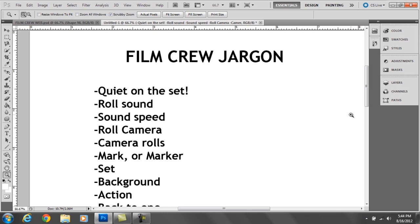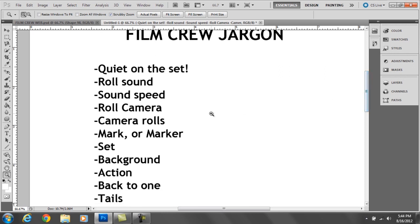The AD will then go roll camera and the camera op will say camera rolls, as in I click the record button and I'm recording, let's go. Now typically, the second AC is supposed to go out, hold the slate in front of the camera and go mark and then they clap it. And then they move it out of the way and then they continue filming. Or marker because we actually had a guy on our set named Mark and that can cause a lot of confusion.